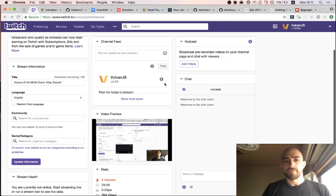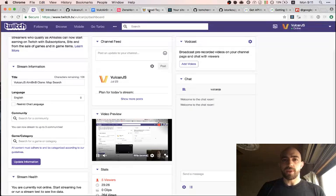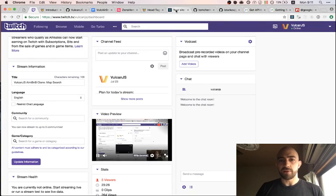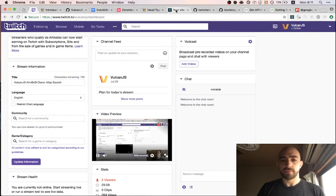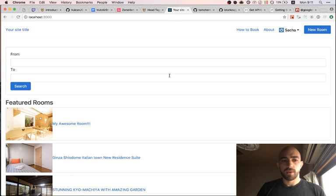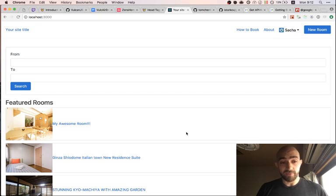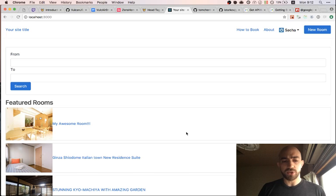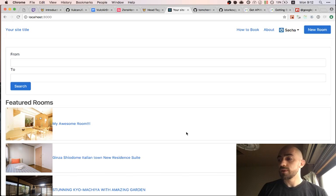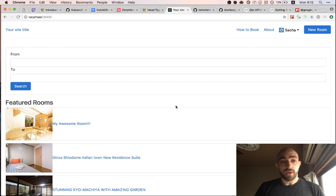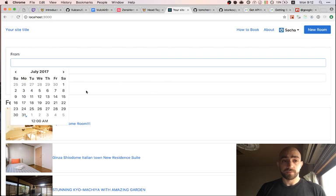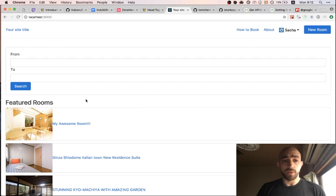Hi everybody, welcome back to the Vulkan.js stream. So in previous episodes we've been working on building an Airbnb clone with Vulkan, and as you can imagine there's quite a few things involved. So we've worked on bookings, for example.